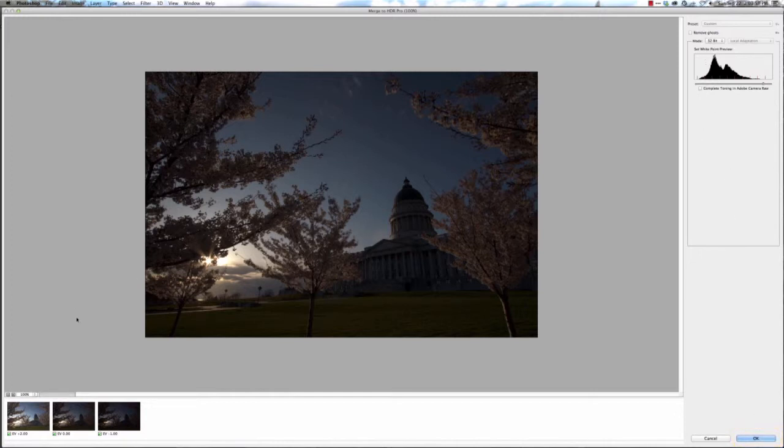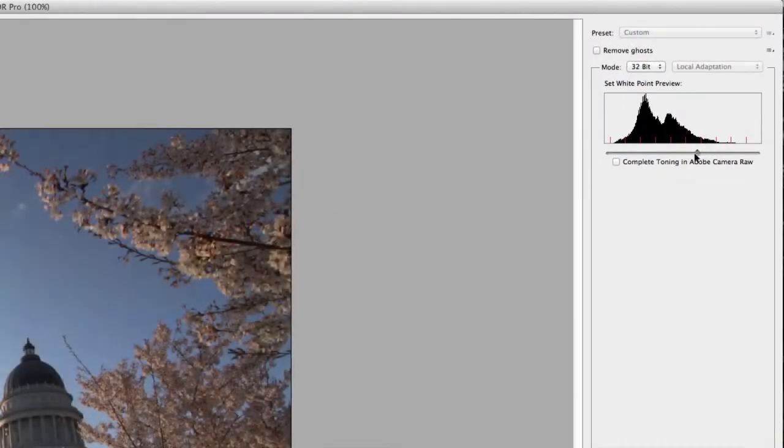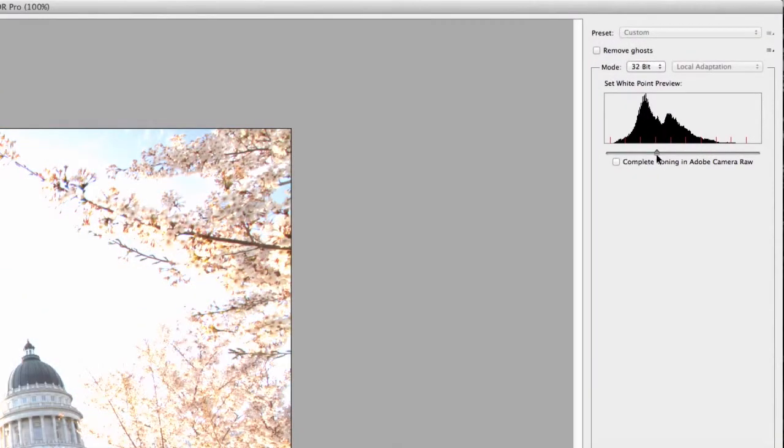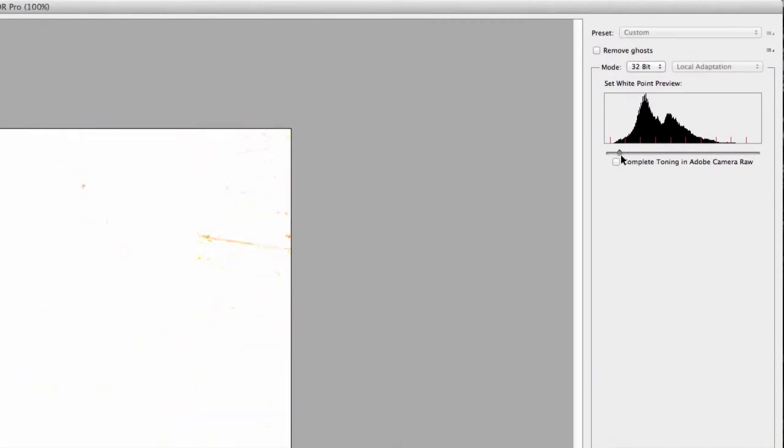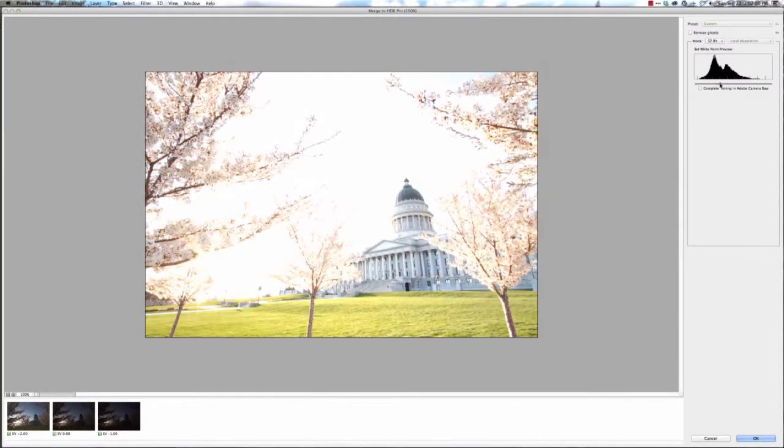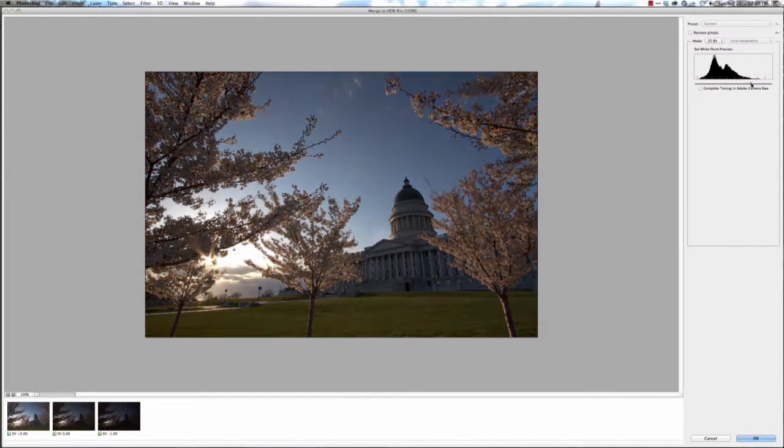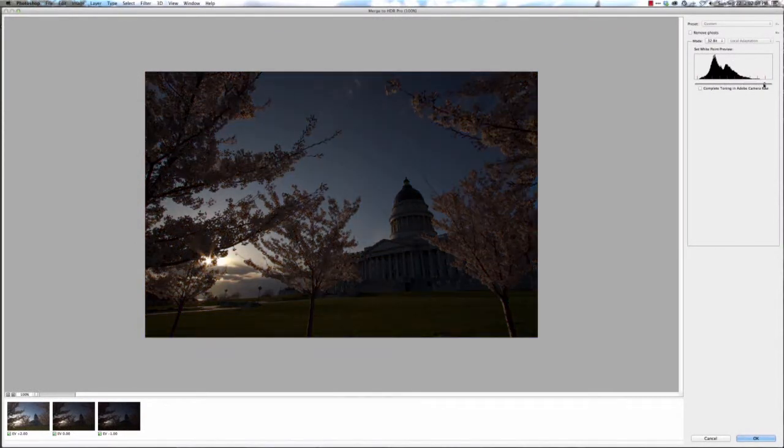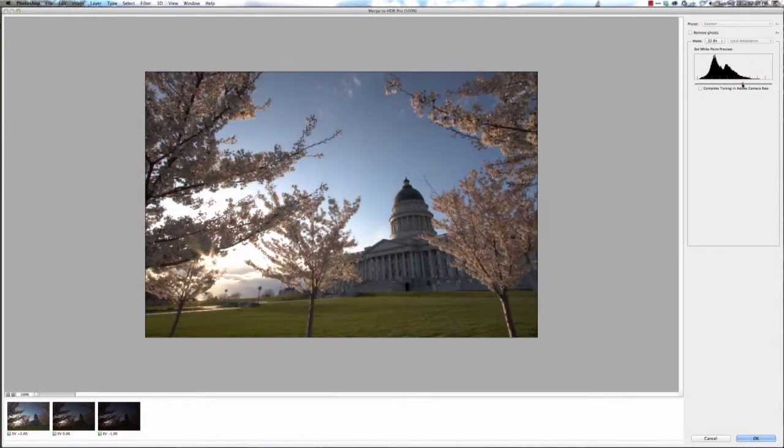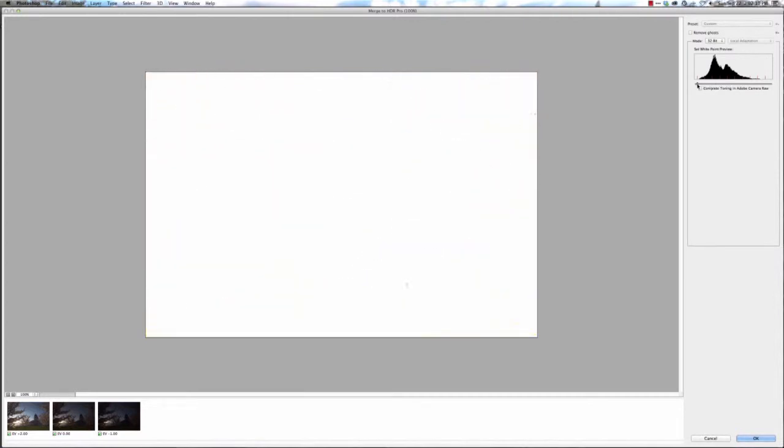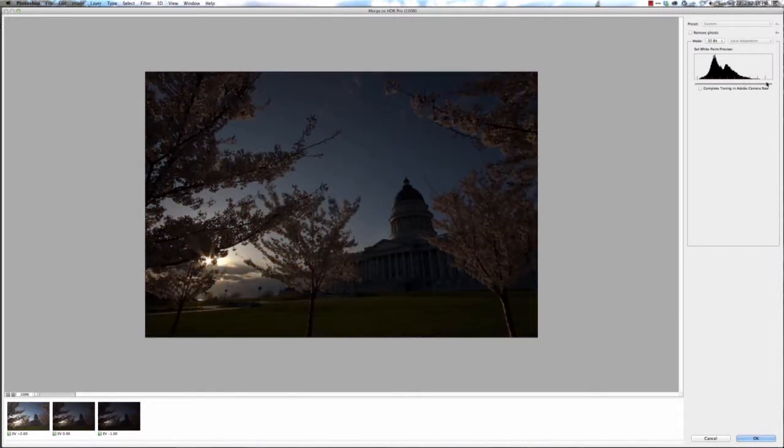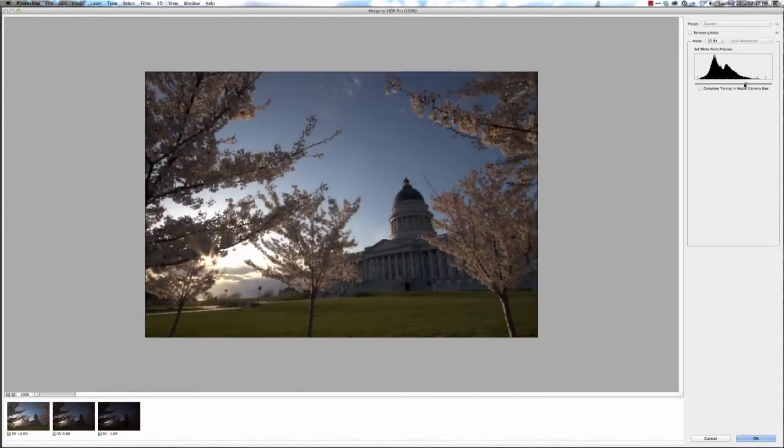The other thing you will notice here is the slider. This slider will basically show you every bit of data that is now going to be held inside the one file. So you can see if you slide it all the way you're going to pretty much overexpose everything and then underexpose the majority of it.